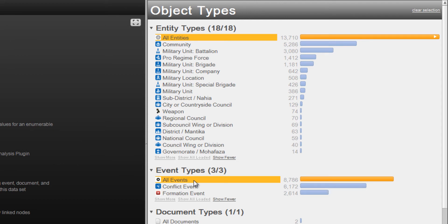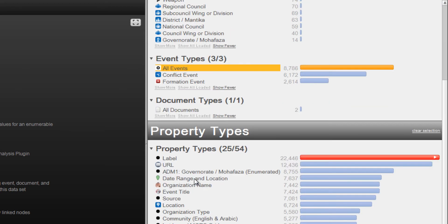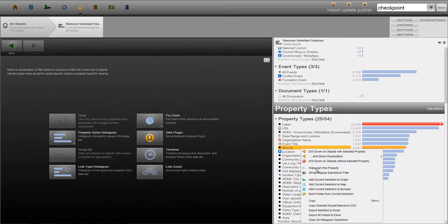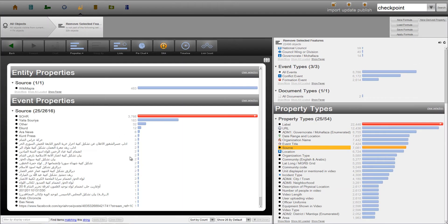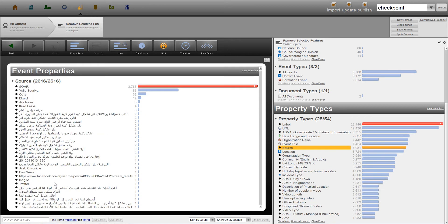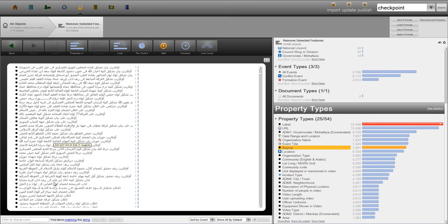The end result is a living archive of the military groups involved, where they are operating, what they are doing, and how they are interacting with other groups. These events come from disparate sources of data, including news media, humanitarian organizations, and social media.